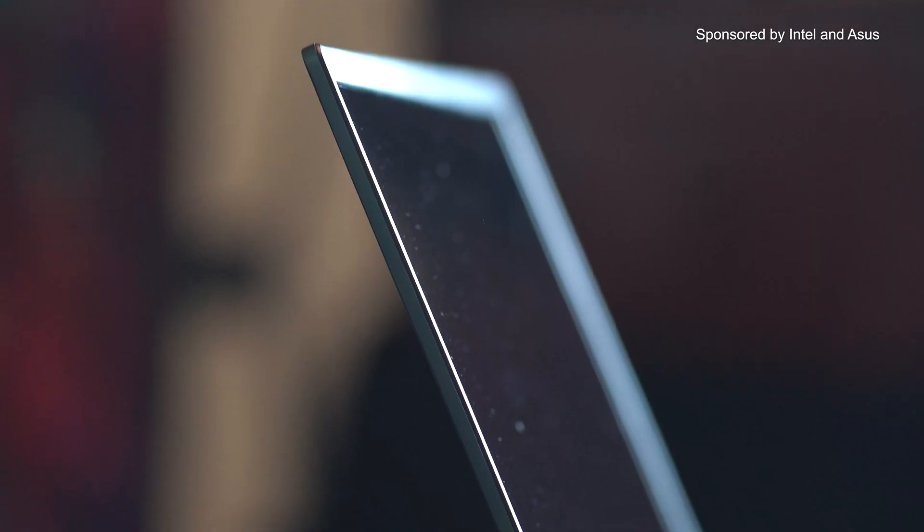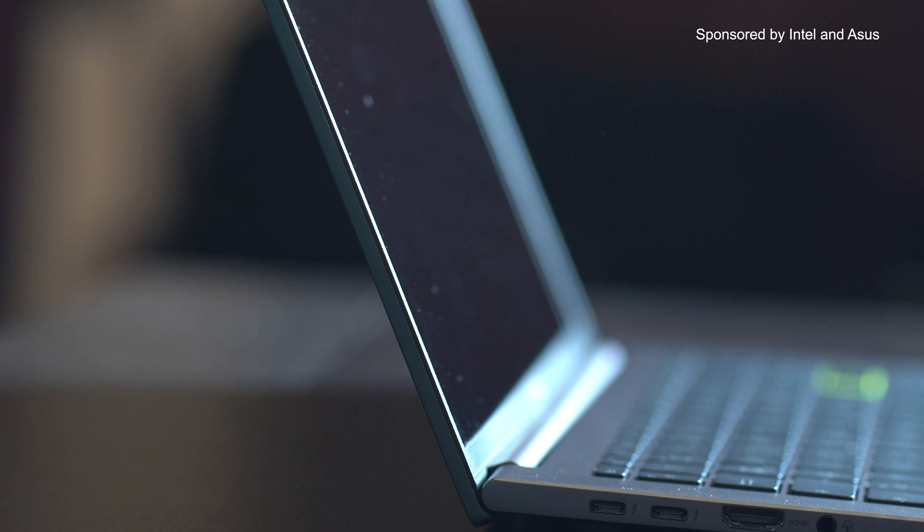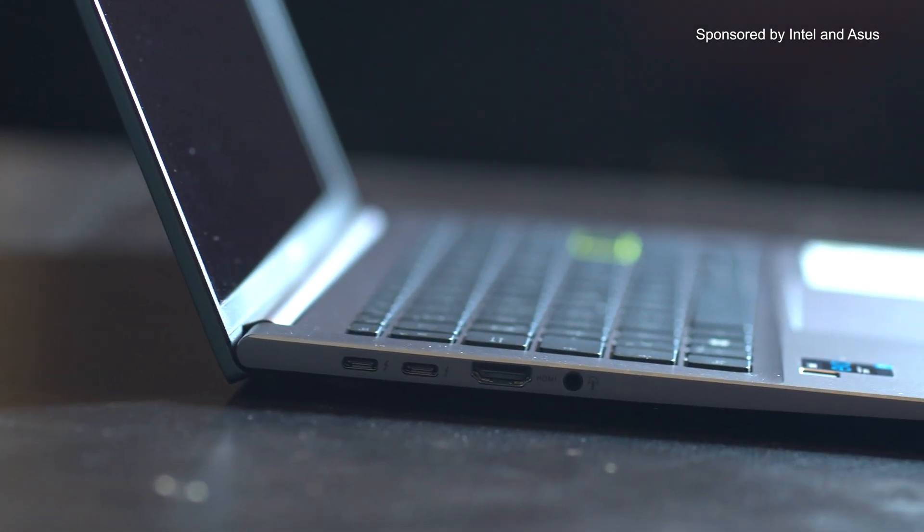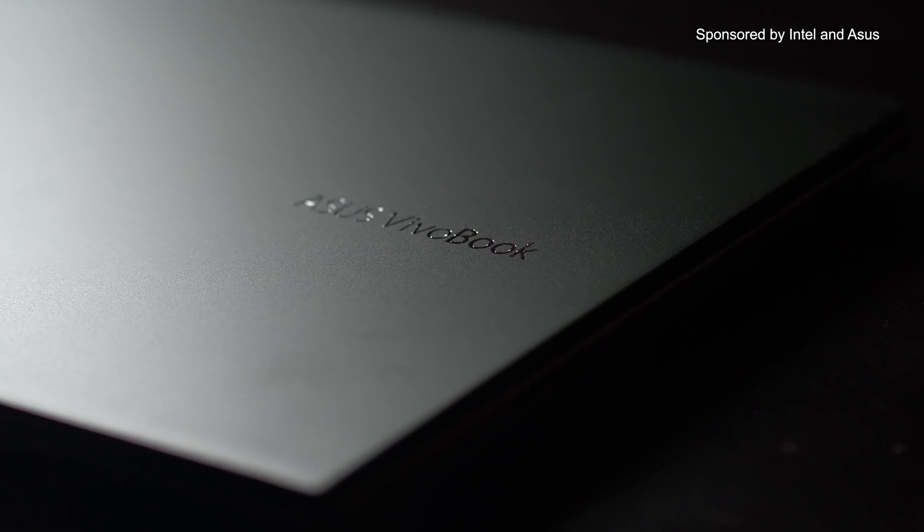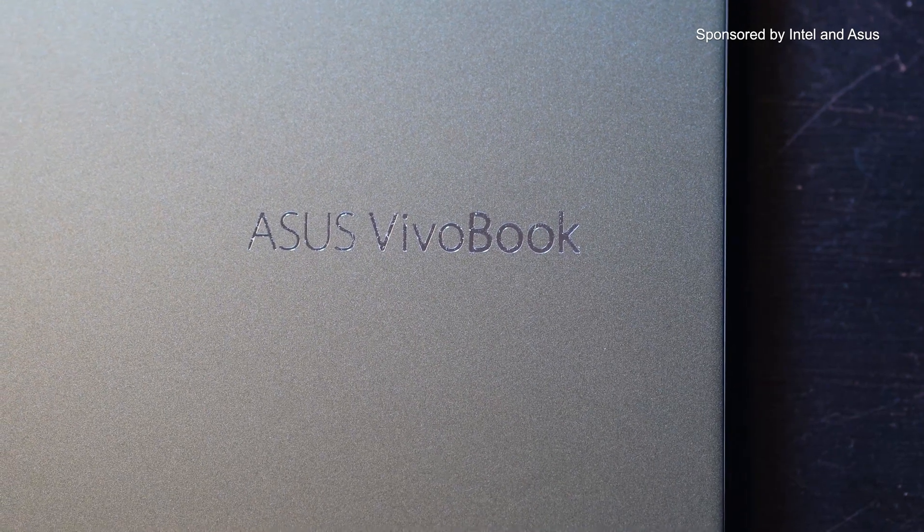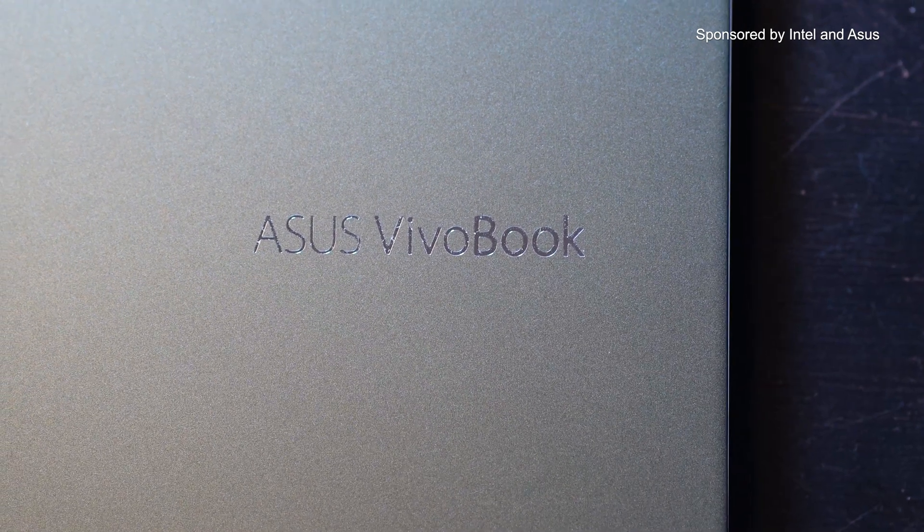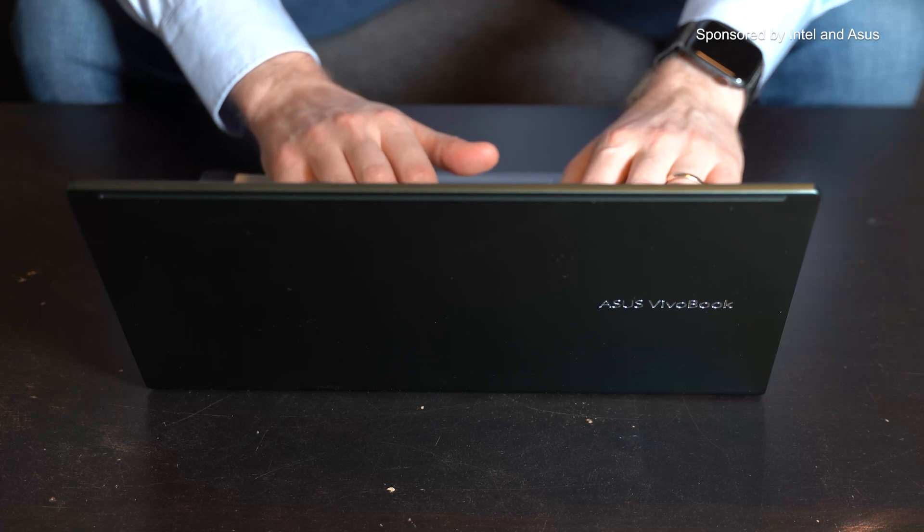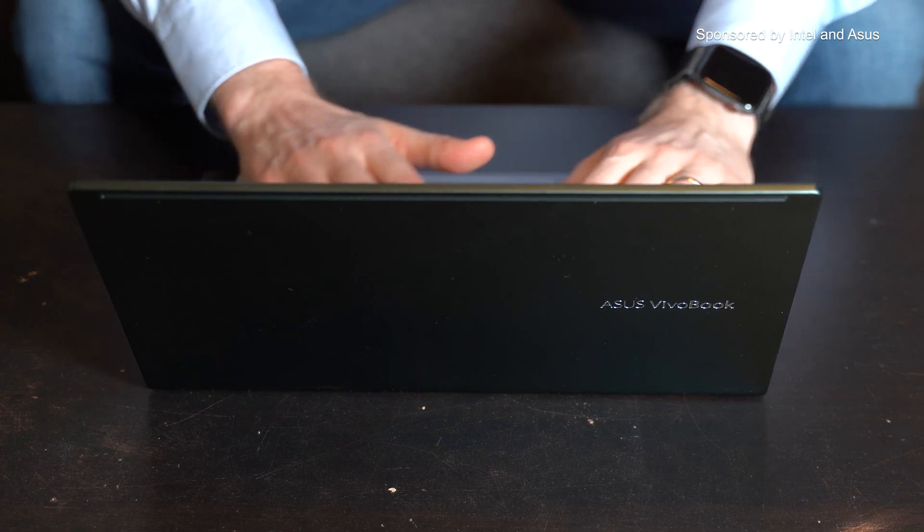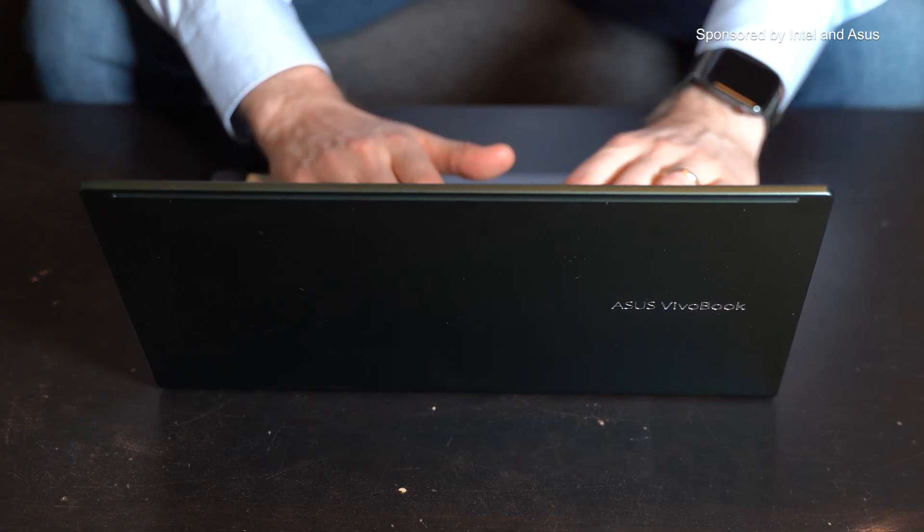Before we dig into the details, I want to take some time to properly introduce the sponsors of today's video. The Intel Evo platform brings the perfect combination of performance, responsiveness, connectivity, battery life, and stunning visuals to a new class of sleek, stylish laptops. The great performance is powered by the 11th generation Intel Core processor and Intel Iris Xe graphics.